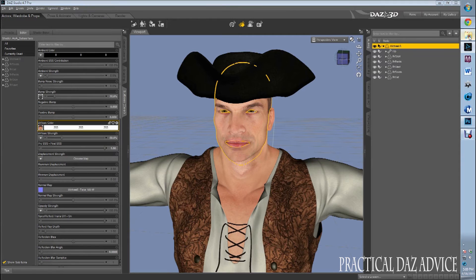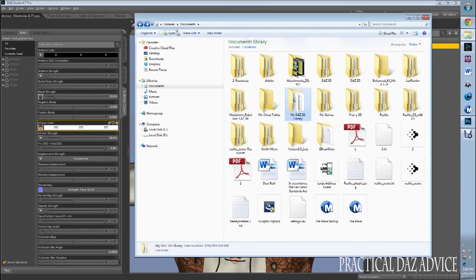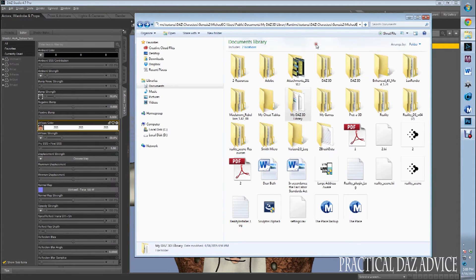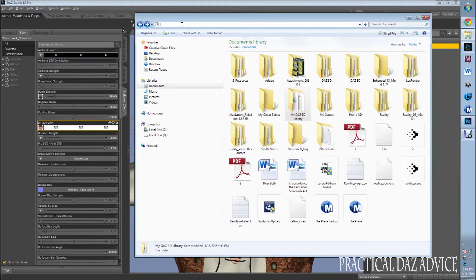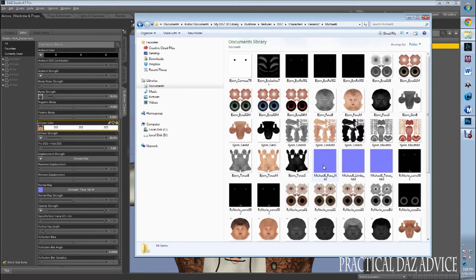Then I'm going to open up my browser — my Windows Explorer — and do Control+V or right-click and paste. Don't do it twice though. And that will take me right where the file is.